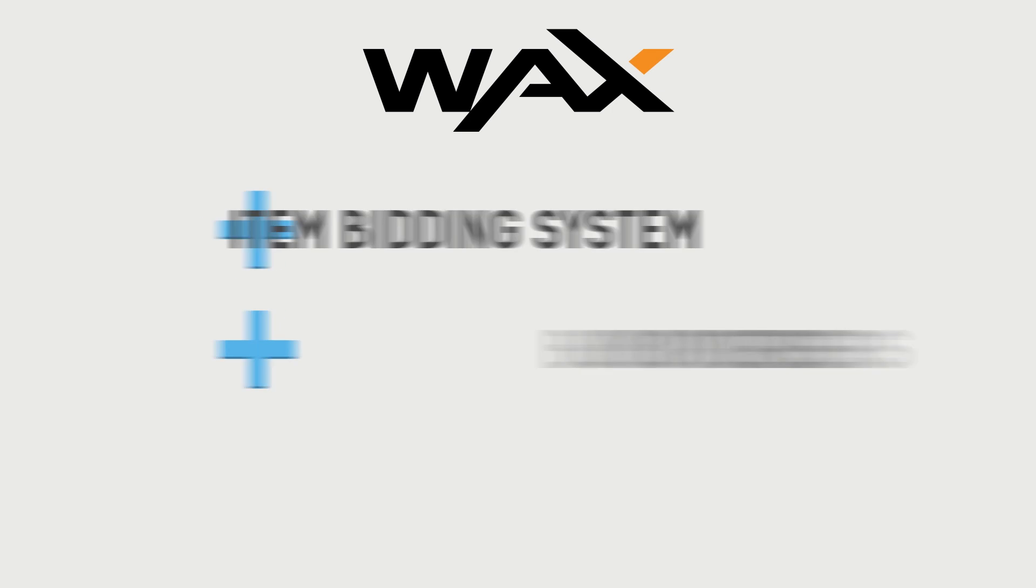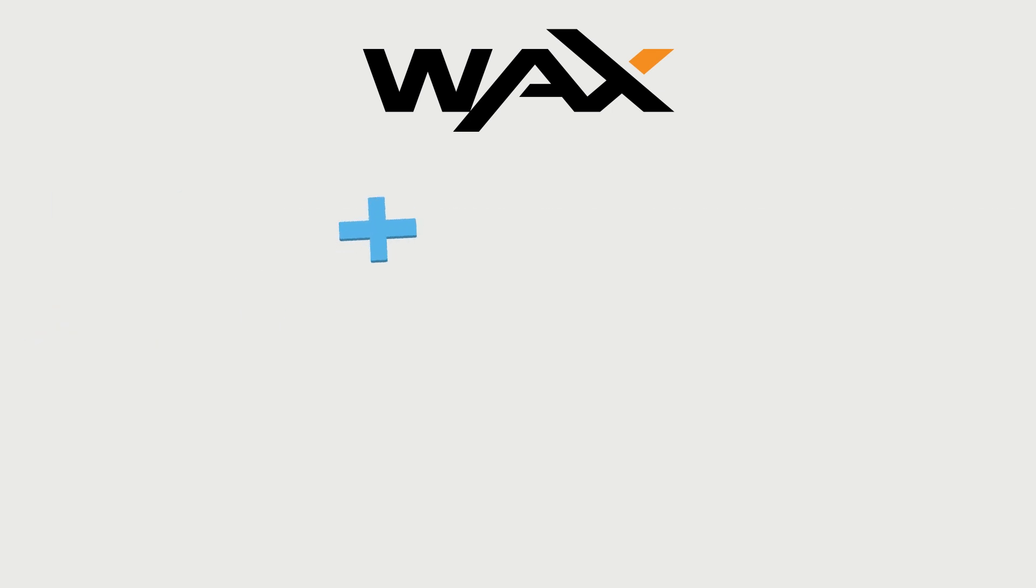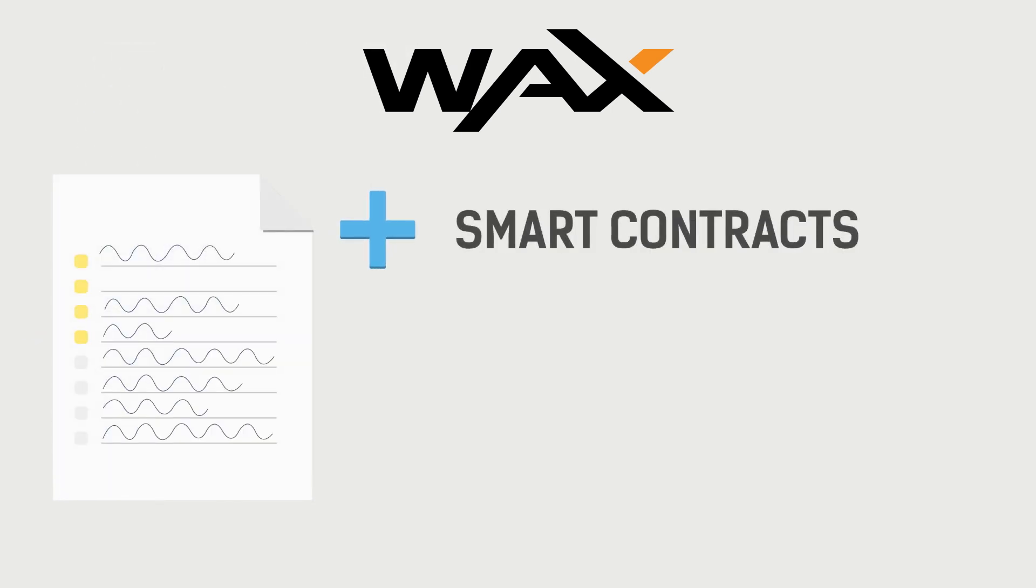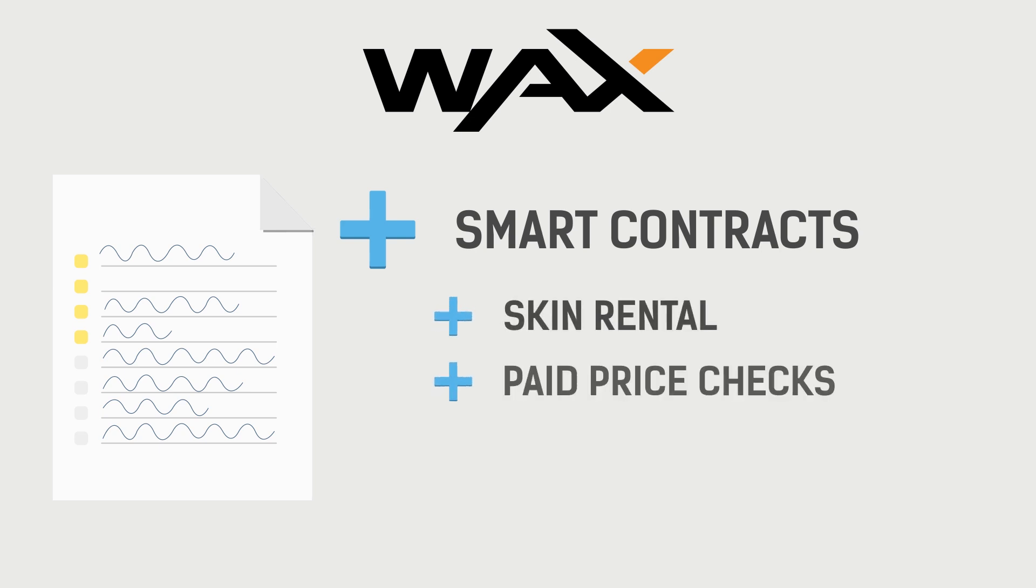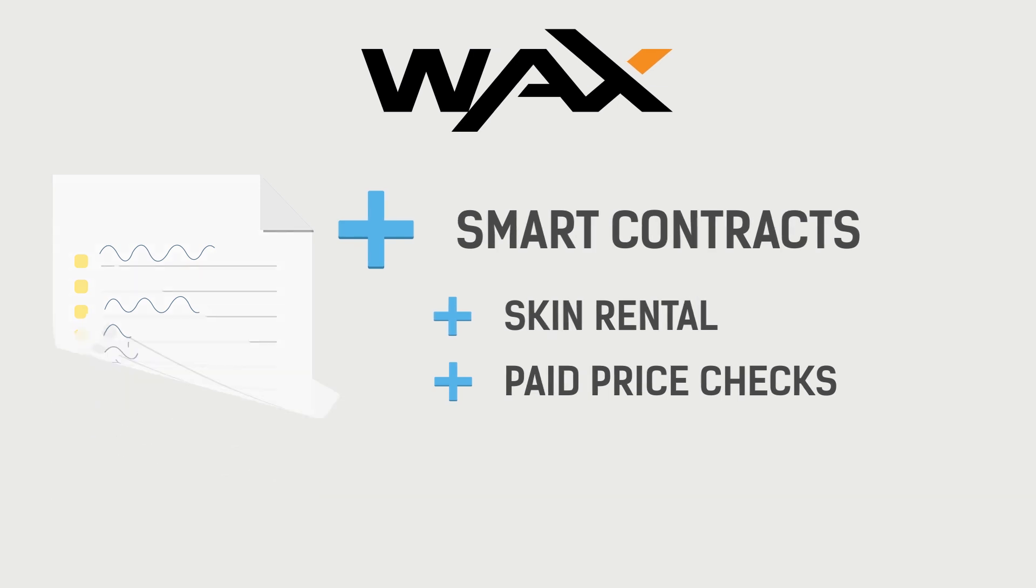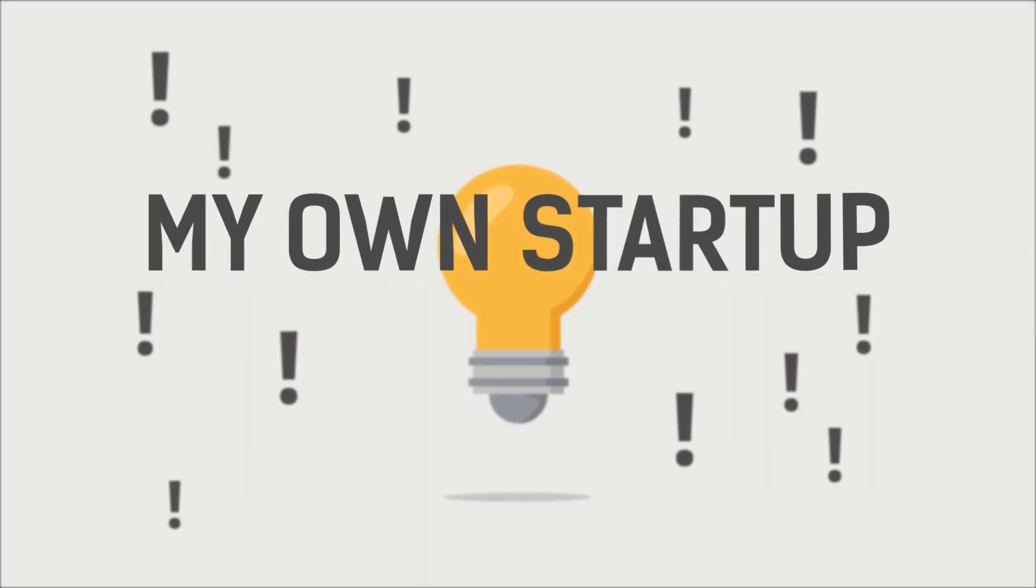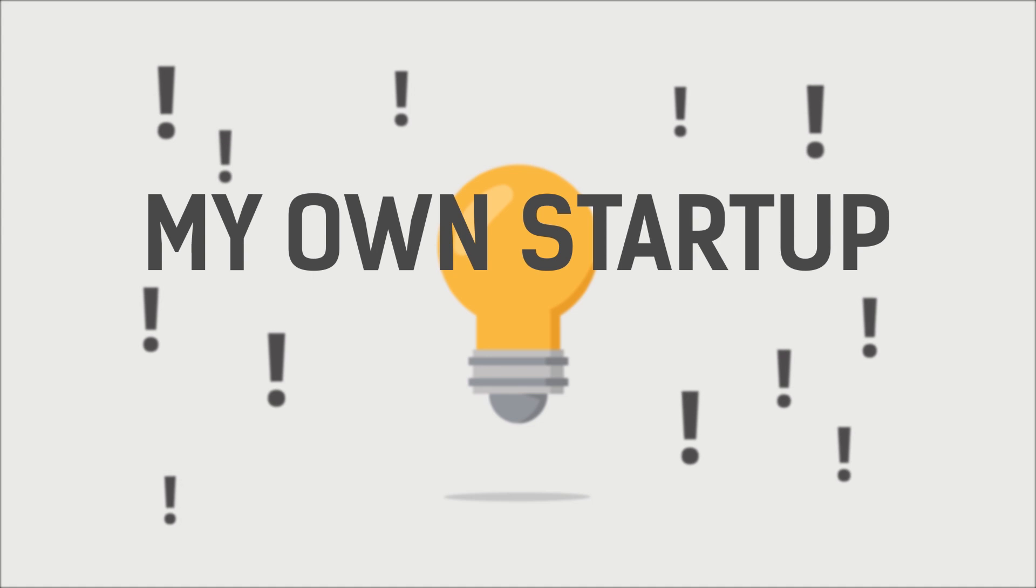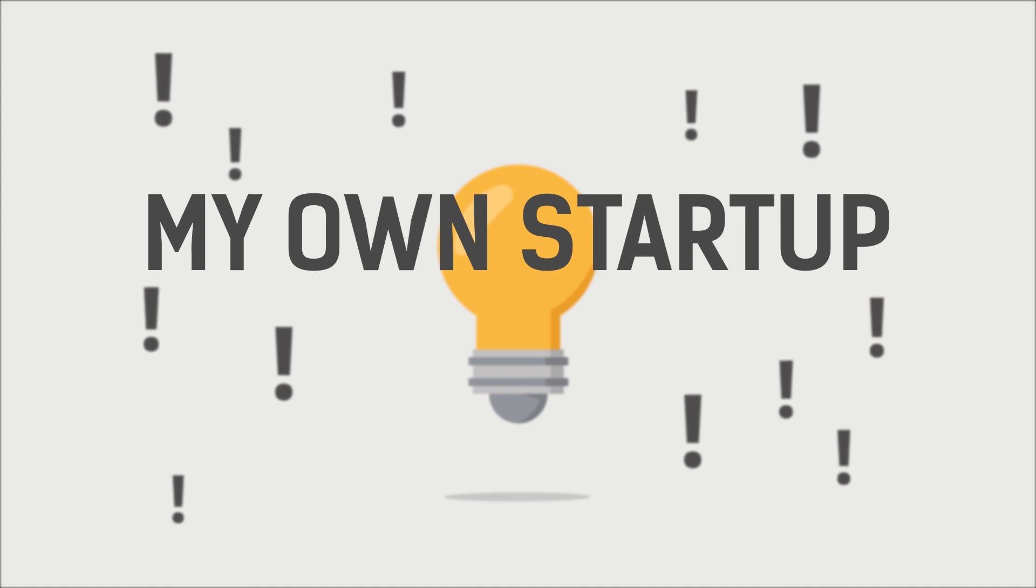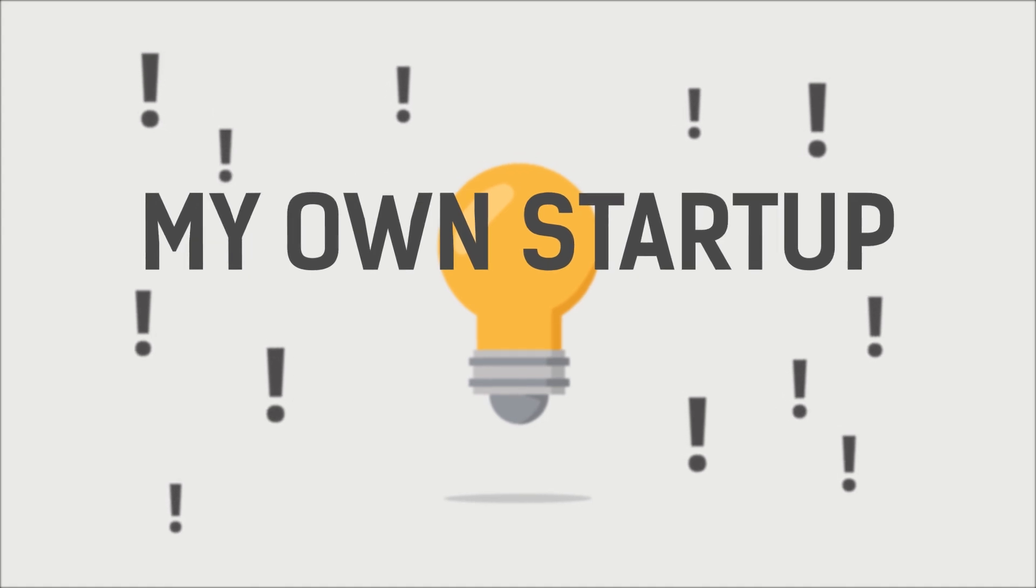Wax also opens the door to completely new possibilities with smart contracts. Users could set up rental services for skins or monetize their knowledge by charging for price checks. Wax gives entrepreneurs a huge variety of opportunities to set up and operate completely new businesses without the startup cost.